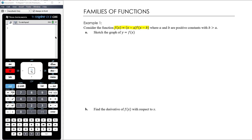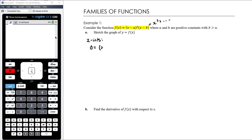We're looking at cubic functions of the form (x − a)²(x − b), where a and b are positive constants and b is greater than a. We want to sketch the graph. Expanding this gives an x³ term, so it's a positive cubic going up left to right. The x-intercepts come from null factor law: x = a or x = b. The squared factor at x = a means the graph touches or bounces there — a turning point.